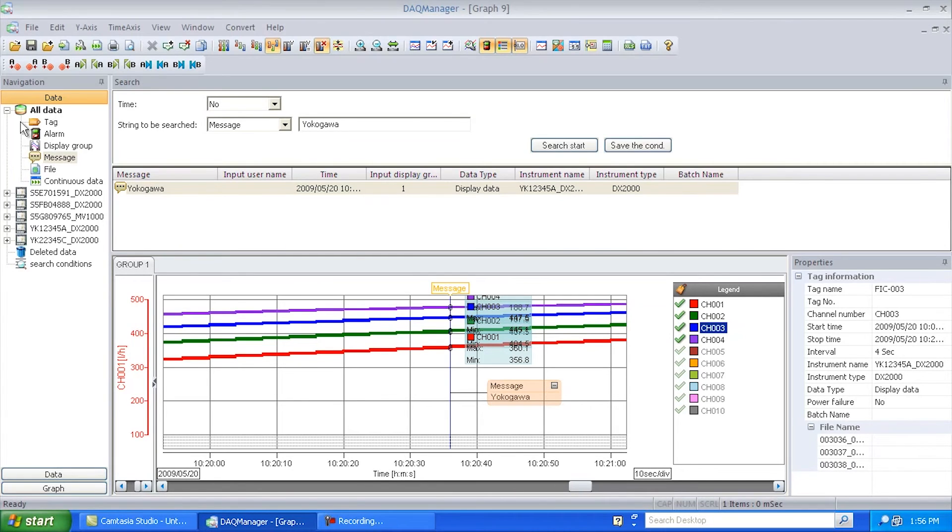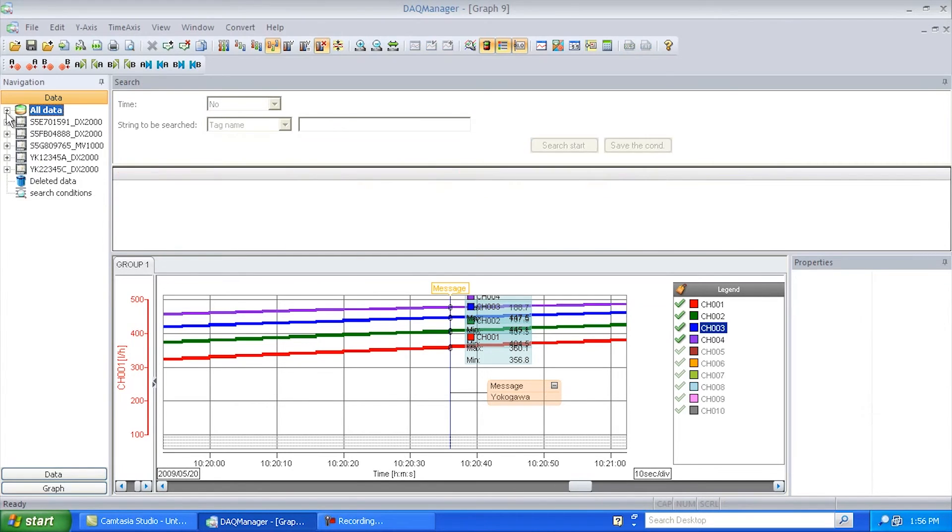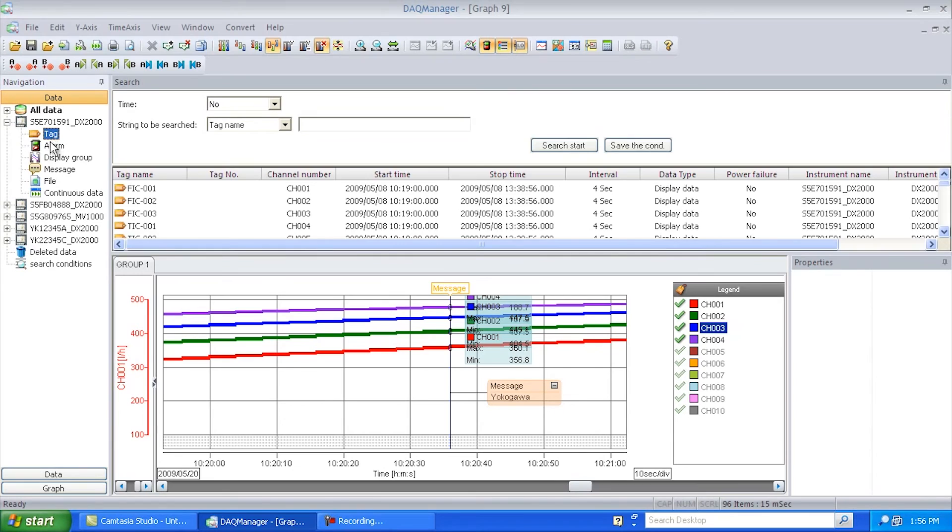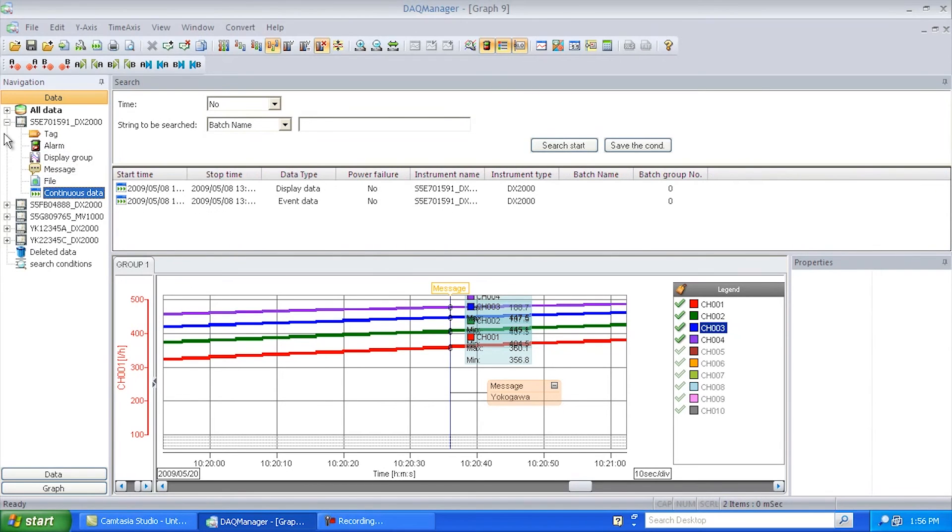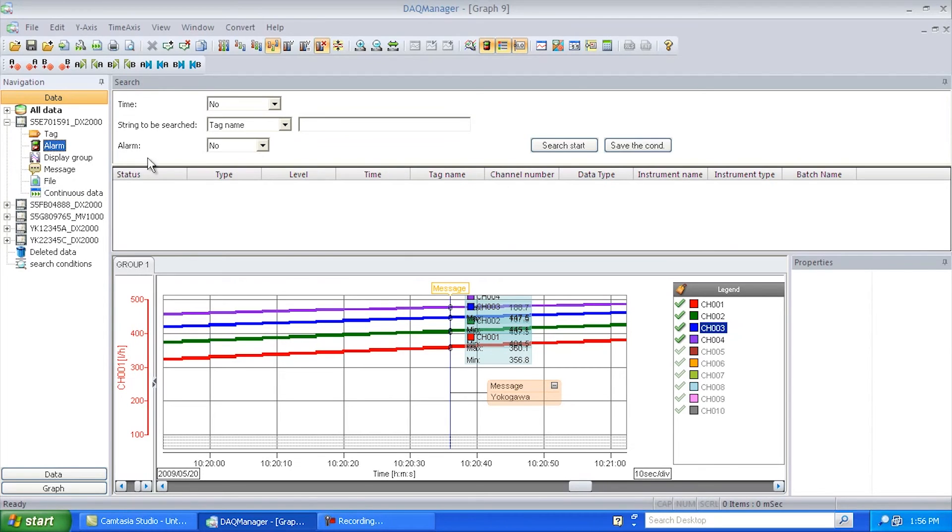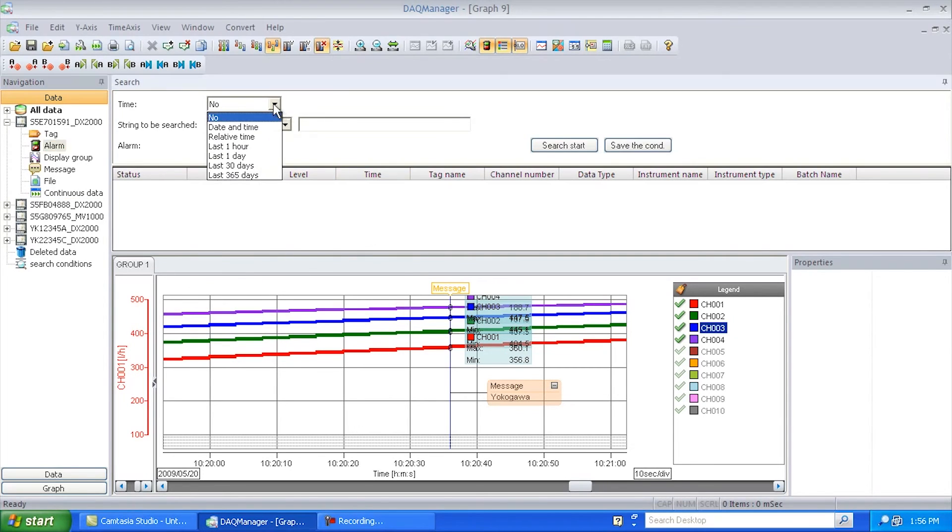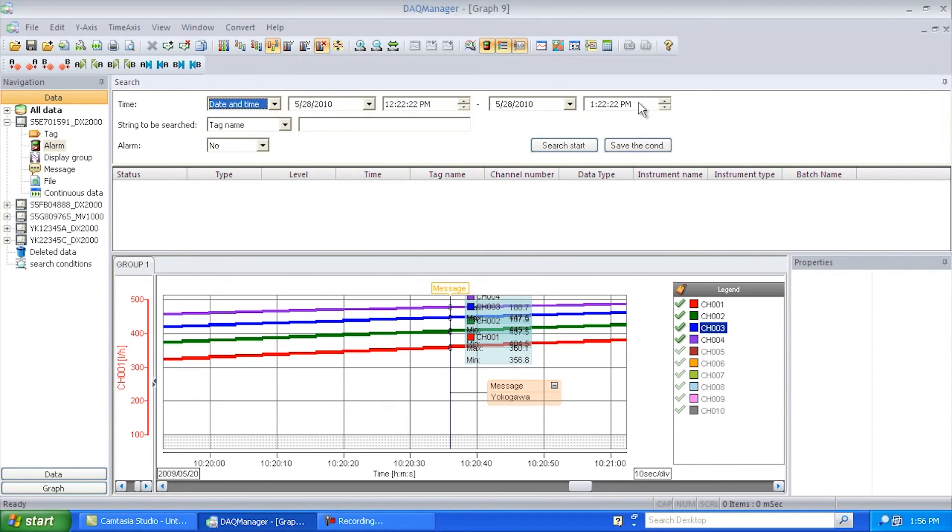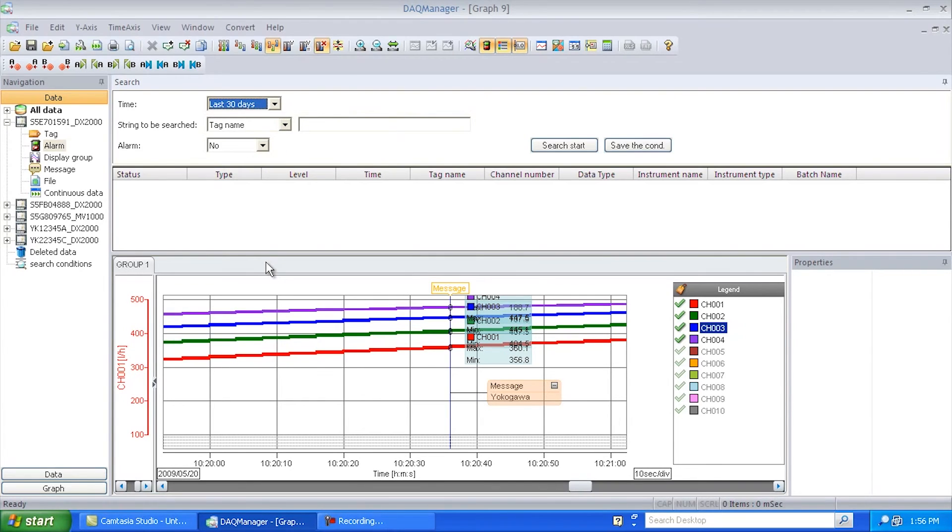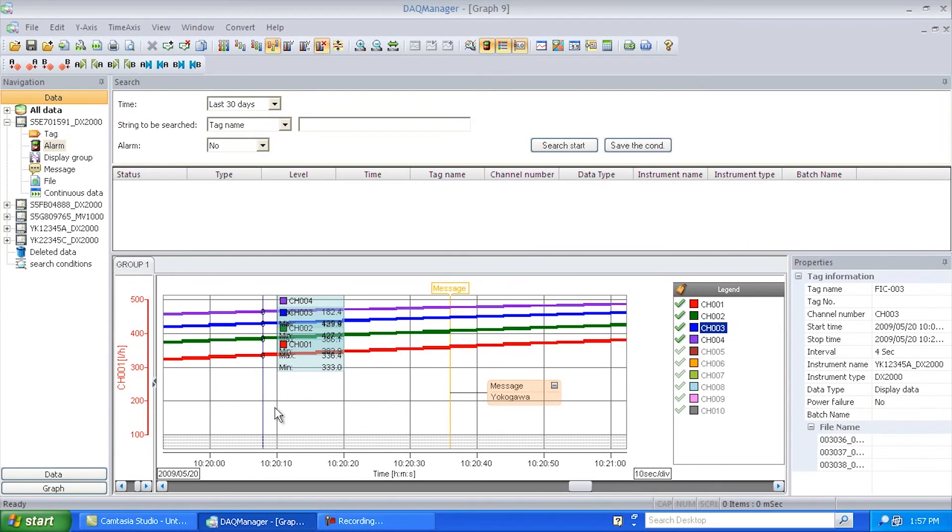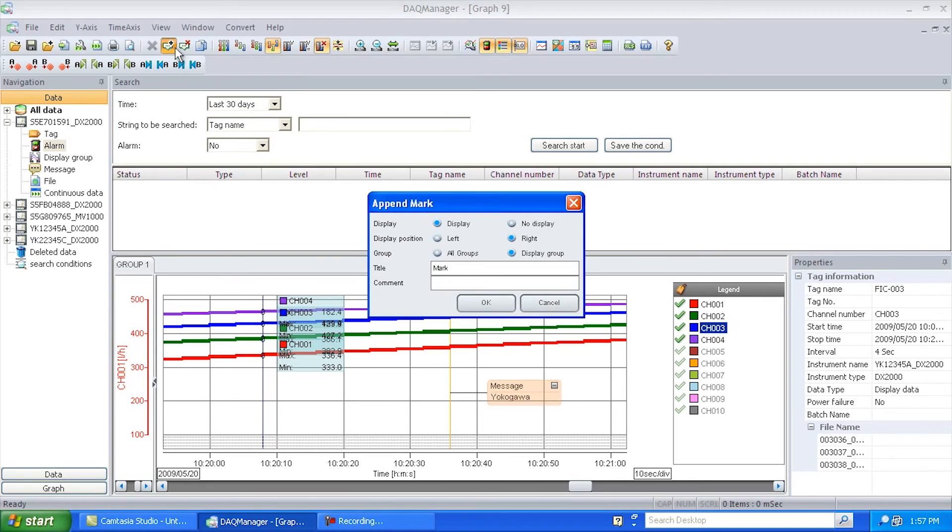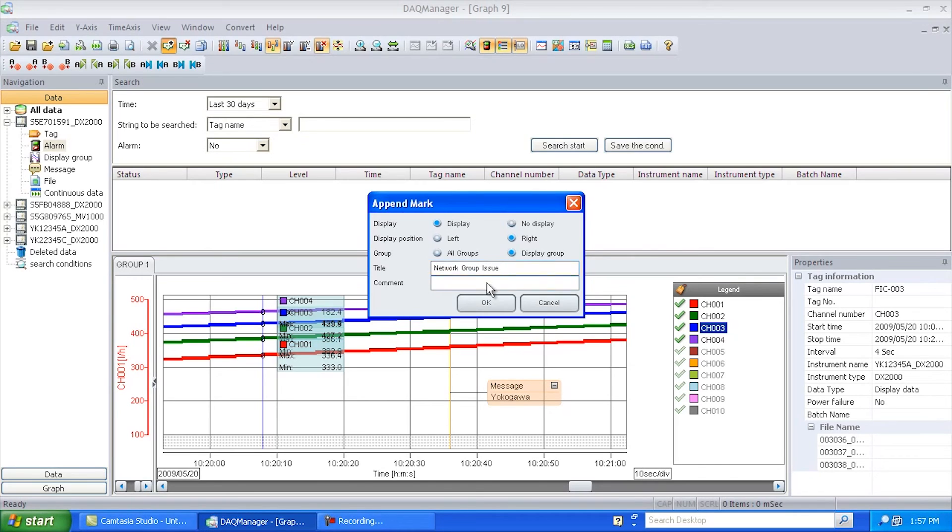So, for example, say I wanted to do a search on alarms for a specific time. I can also go up here and go Date Time and put in a specific date and time range to search for alarms. Or I could say show me all the alarms in the past 30 days. Neat things like that. And once I've got something here, like a particular trend, I could go and do stuff like insert my own mark. Say I found something interesting. And I could go something like, say I had an issue with the network group.